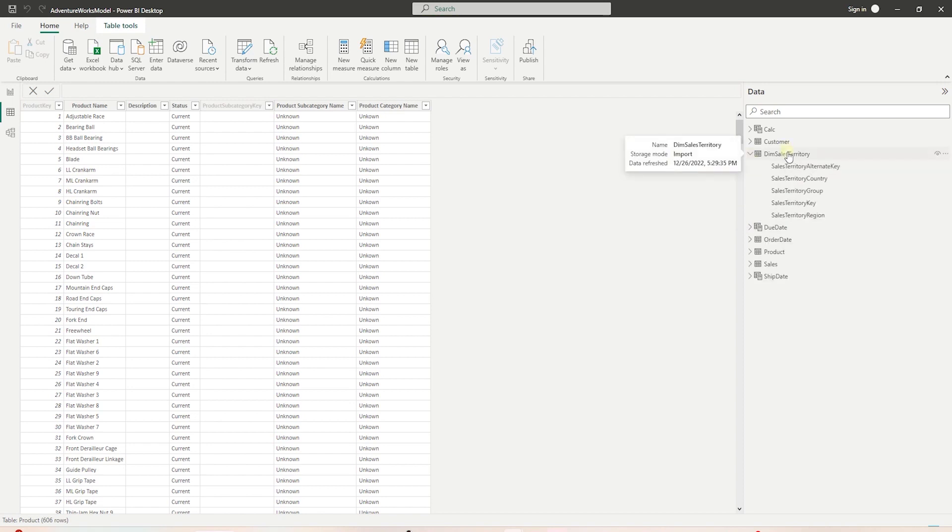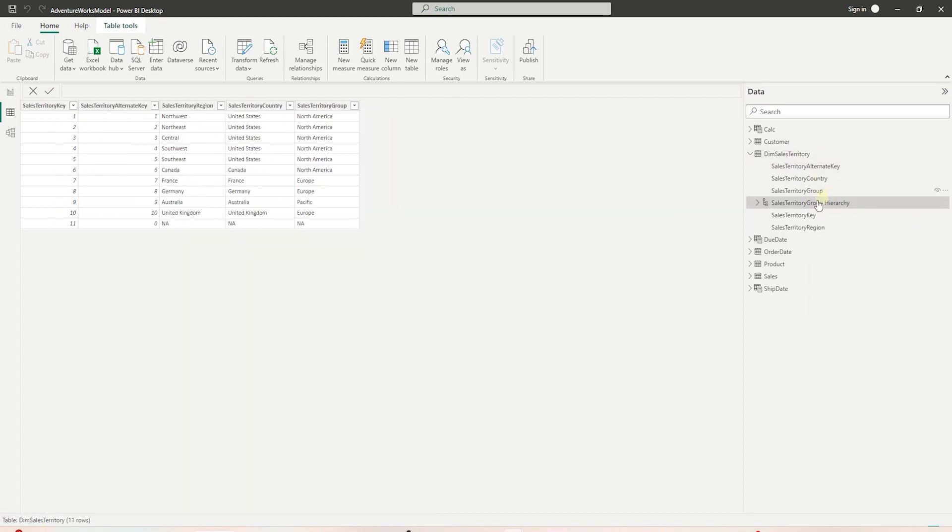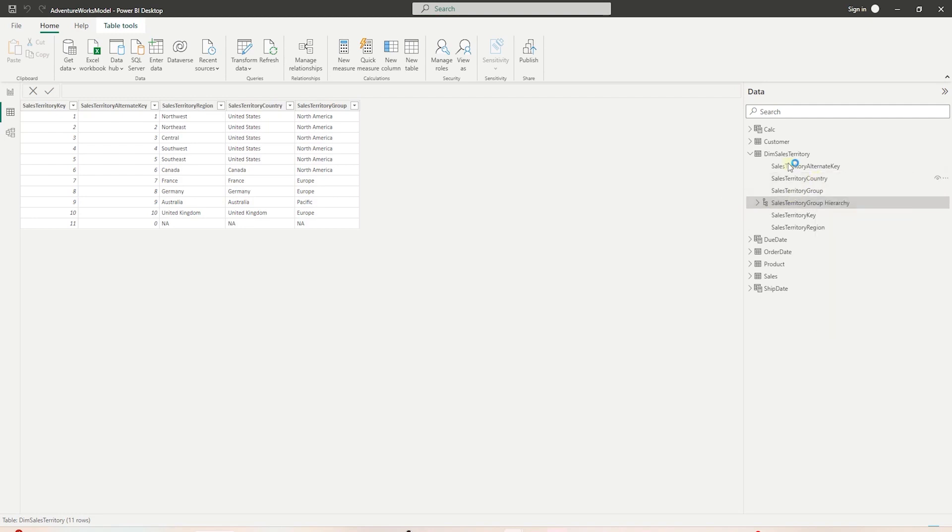Similarly, we can create a hierarchy in the sales territory with group, country, and region. Group being the top level. From group, we drill down to the country and then to the region.